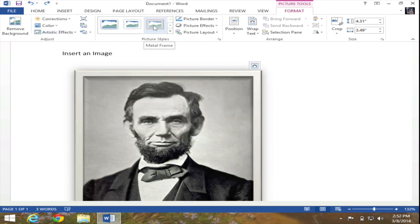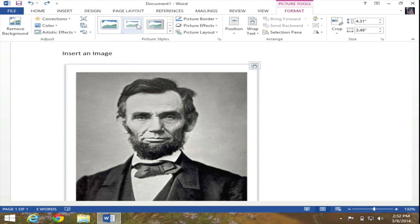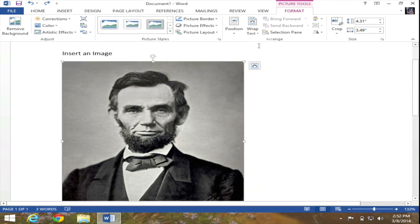So for instance if I hover over one of the picture styles you can see I can easily add a metal frame if I like or a variety of other options to this image.